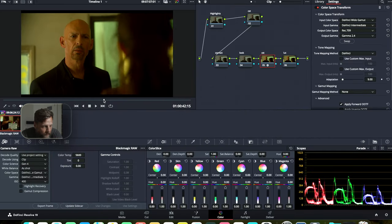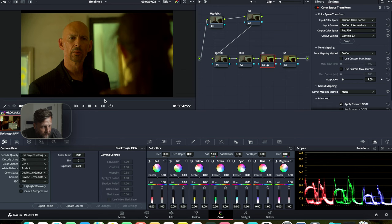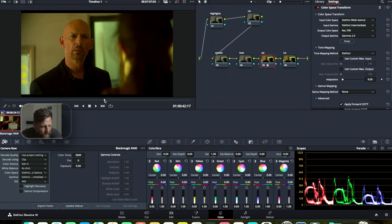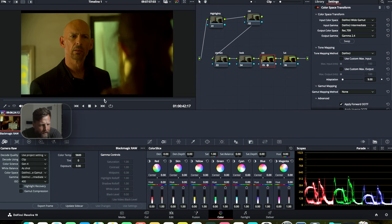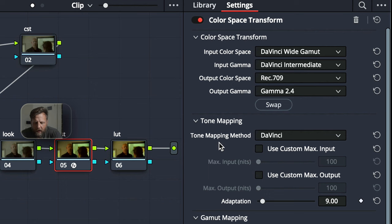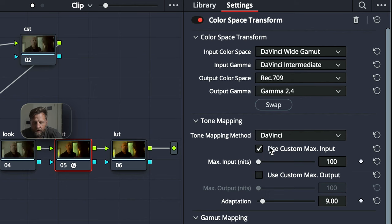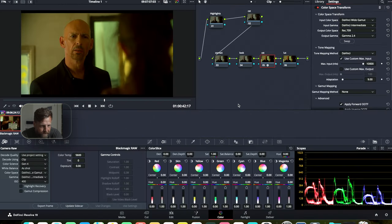We're going to find a good framing to actually shoot. I need something in focus, probably like right there. That would be perfect. And then on our tone mapping, I always check use custom max input and put it at 10,000 nits.